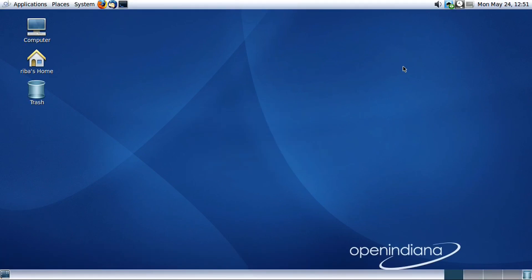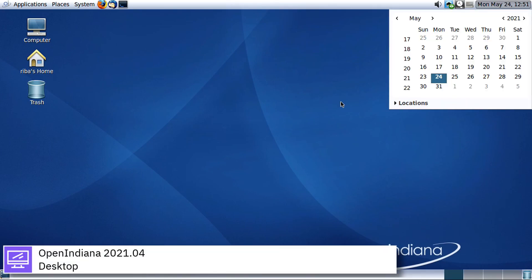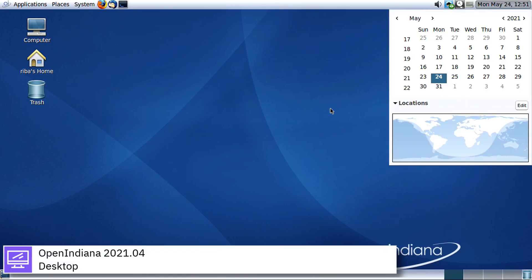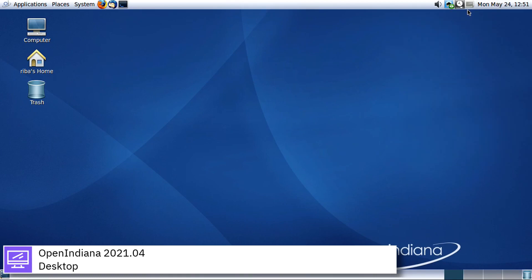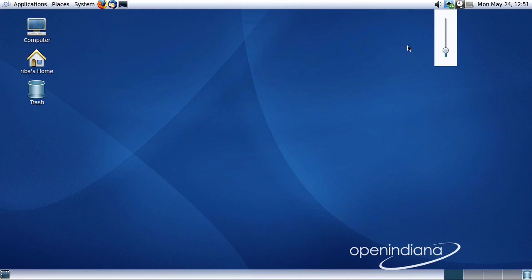Forked from OpenSolaris after OpenSolaris was discontinued by Oracle Corporation, OpenIndiana takes its name from Project Indiana, the internal codename for OpenSolaris at Sun Microsystems before Oracle's acquisition of Sun in 2010.